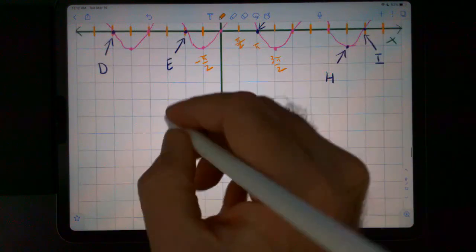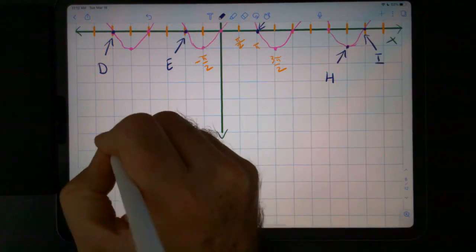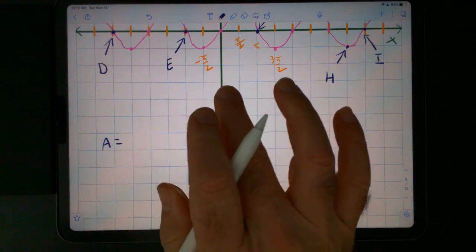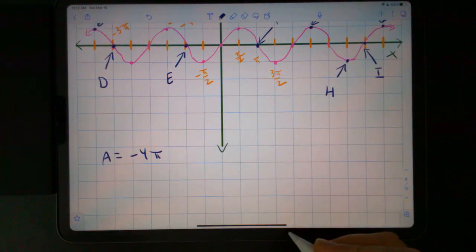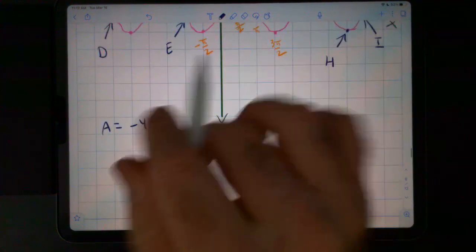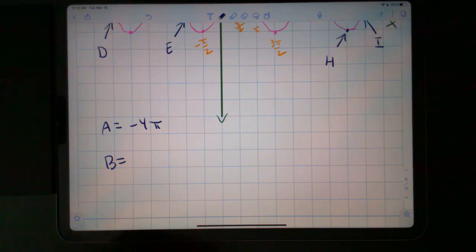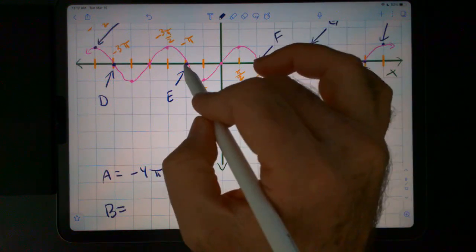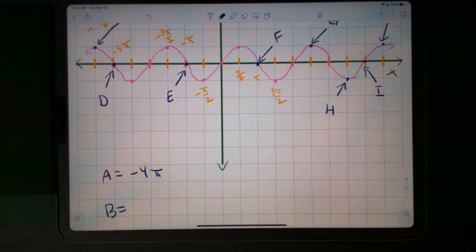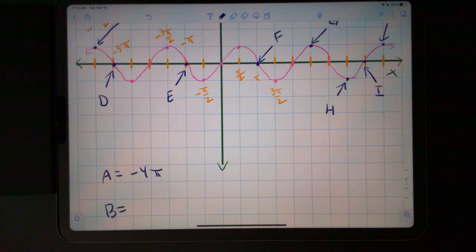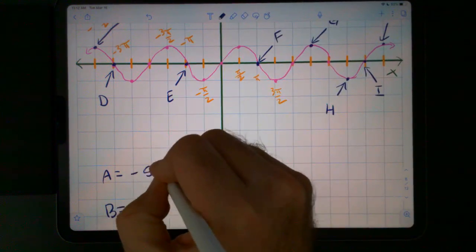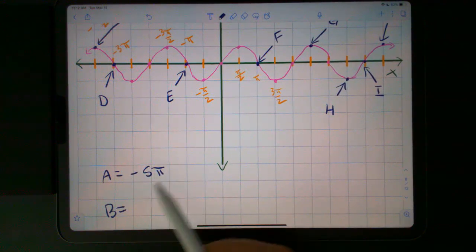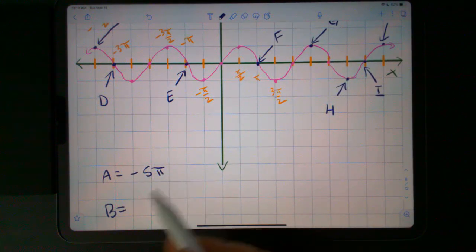This would be negative 7, because we're subtracting 2 pi. And this would be negative 6 pi over 2, which is negative 3 pi. So A would be negative 4 pi. Sine of negative 4 pi is 0. B would be negative 3 pi. And this is actually negative 5 pi — it's the same. Sine of negative 5 pi is 0. Any multiple of pi, sine of any multiple of pi is 0.